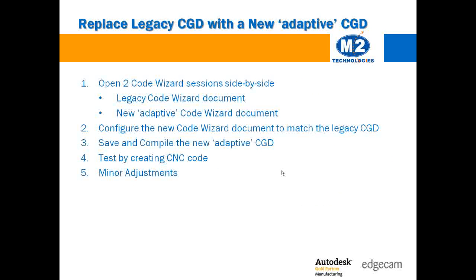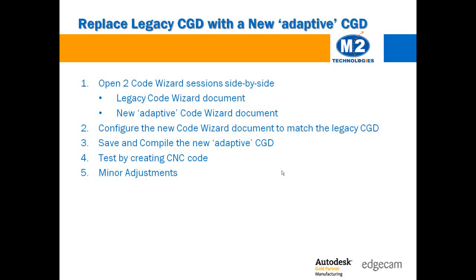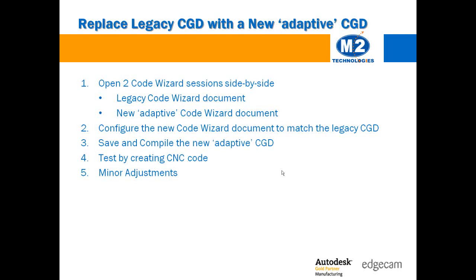The question of legacy versus adaptive post processors has been coming up a lot on our tech support desk recently. Put simply, you can use your legacy post processors with EdgeCAM software, however you are missing out on technology that is readily available with the modern adaptive code wizard templates.